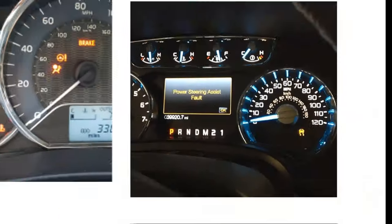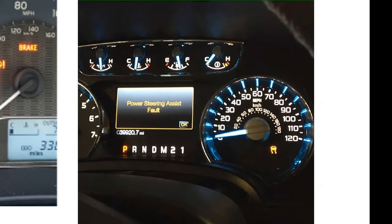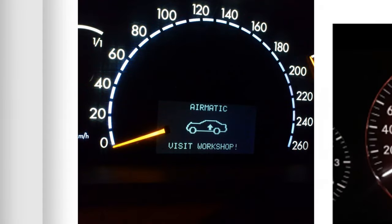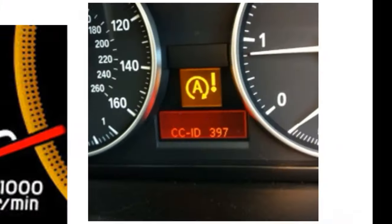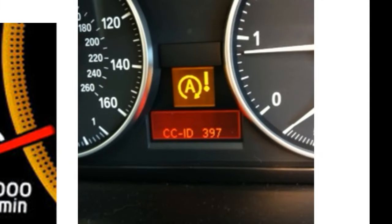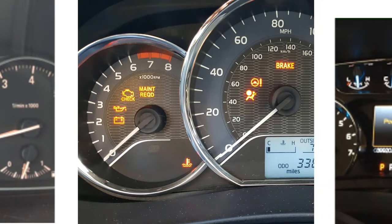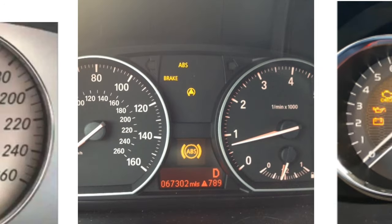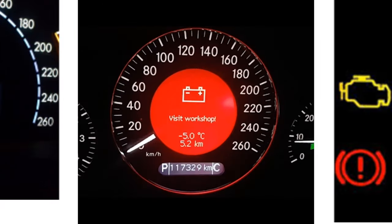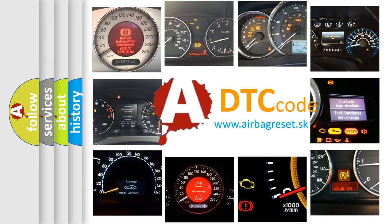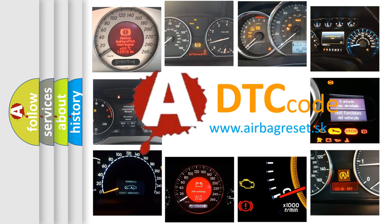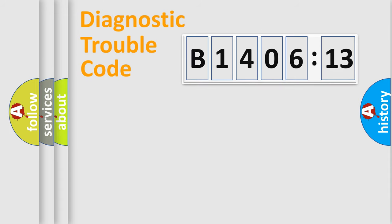Welcome to this video. Are you interested in why your vehicle diagnosis displays B140613? How is the error code interpreted by the vehicle? What does B140613 mean, or how to correct this fault? Today we will find answers to these questions together. Let's do this.